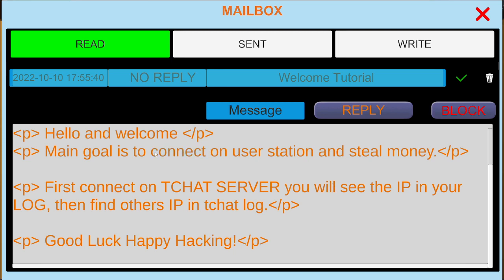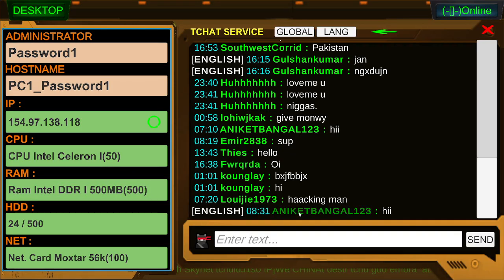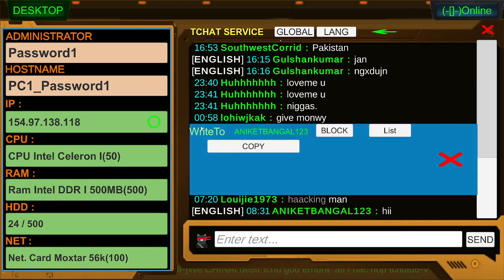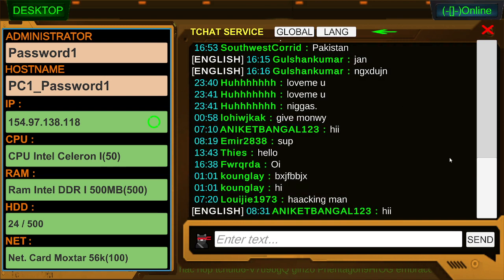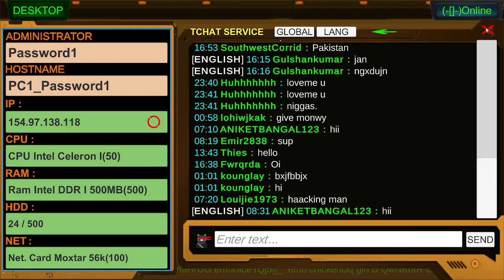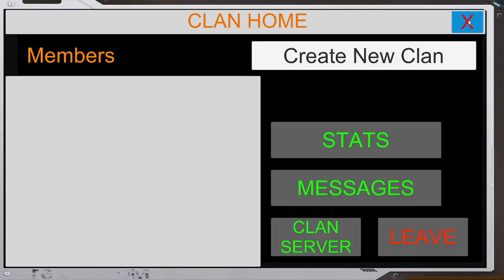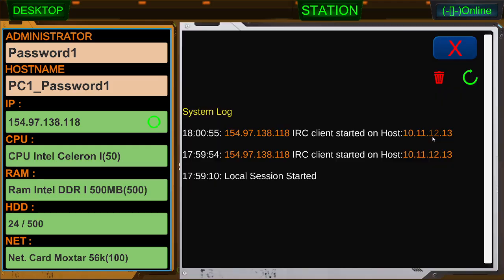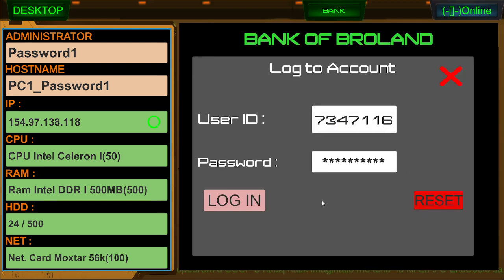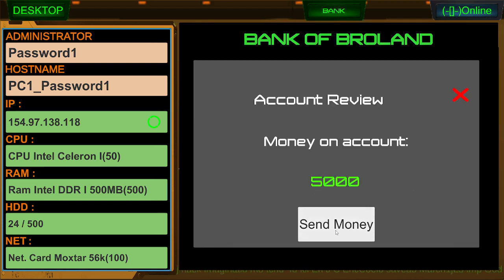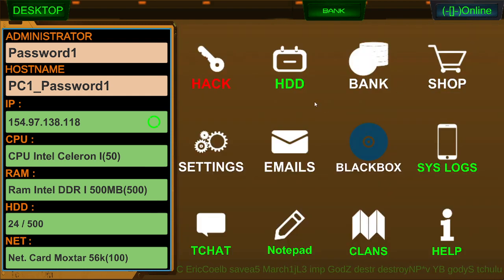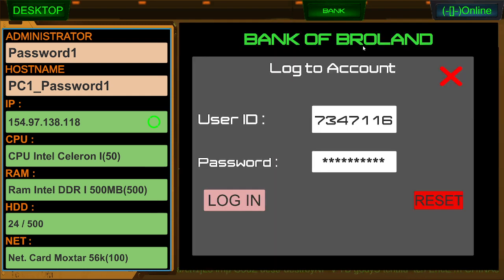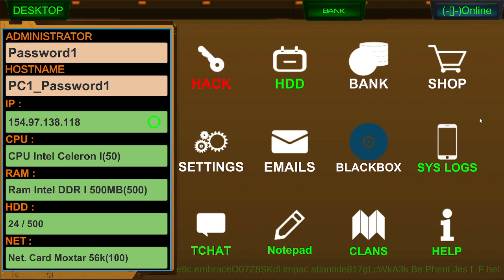Welcome tutorial. Hello and welcome. Main goal is to connect to user station and steal money. First connect to tchat server. You'll see the IP in your log. Then find others. That's what I just did. So I do see others. Block list. Block user list. Clans. Syslogs. Our IRC client. Bank.